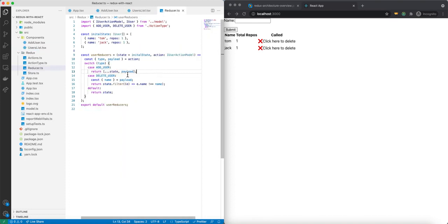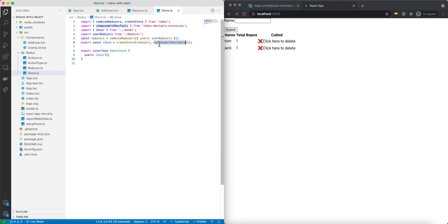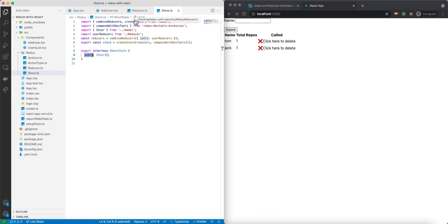Once we dispatch our action, we return the updated data to our store. The store is very similar to what it looks like in our console application. We have our combineReducer, which can take multiple reducers, but in this case we only have one. We create our store and use composeWithDevTools. I also have IRootState — an interface for what we have in our state. We have users, and users is basically of type IUserList.